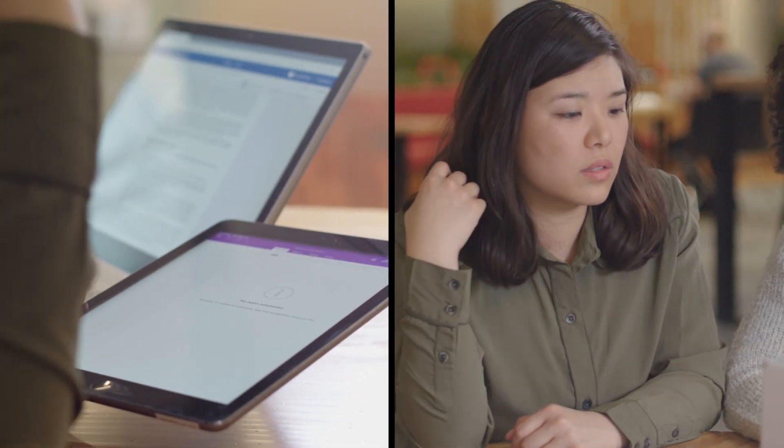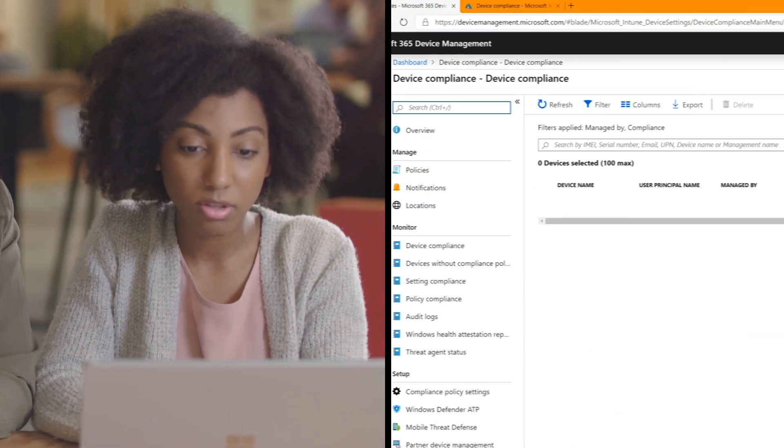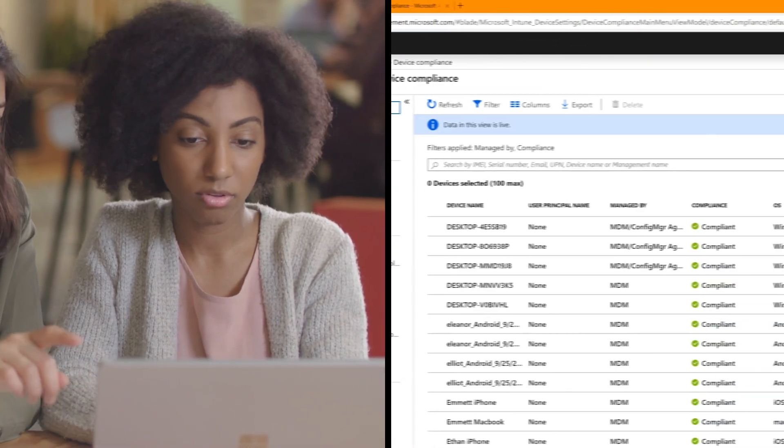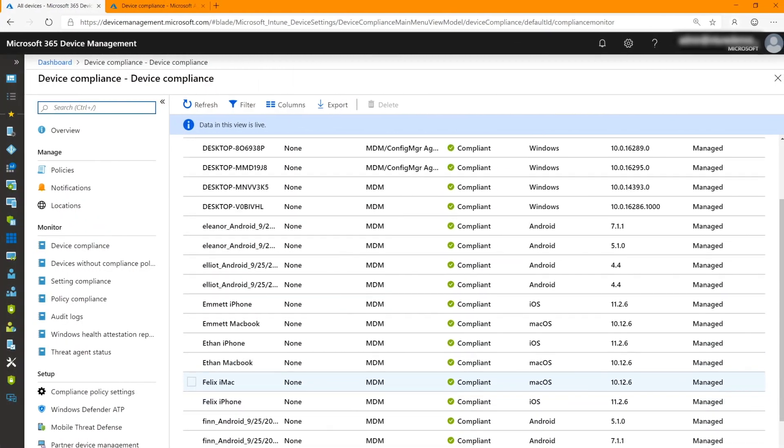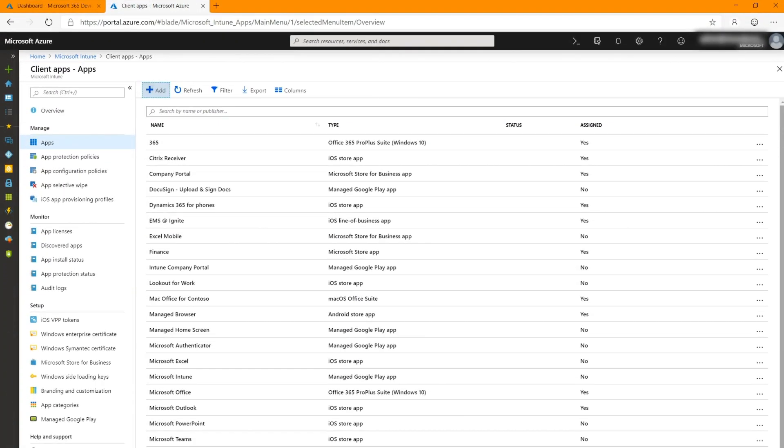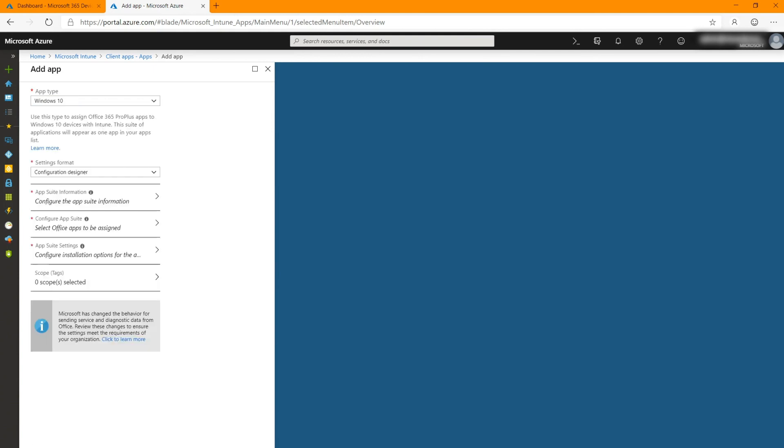By connecting to the cloud, you can gain scale, security, and intelligence to better manage your company's devices and apps, all while delivering a better end-user experience.